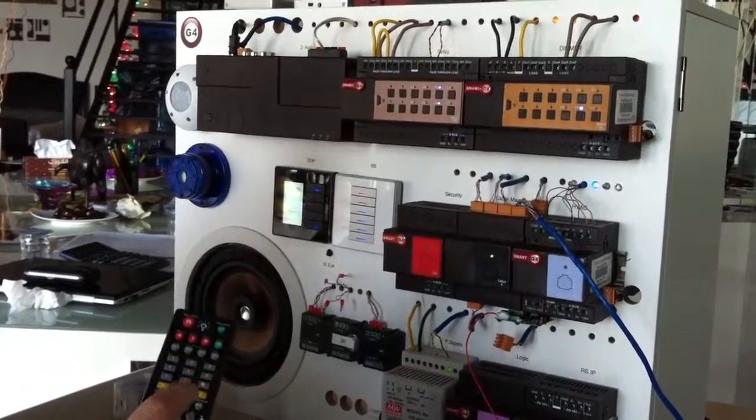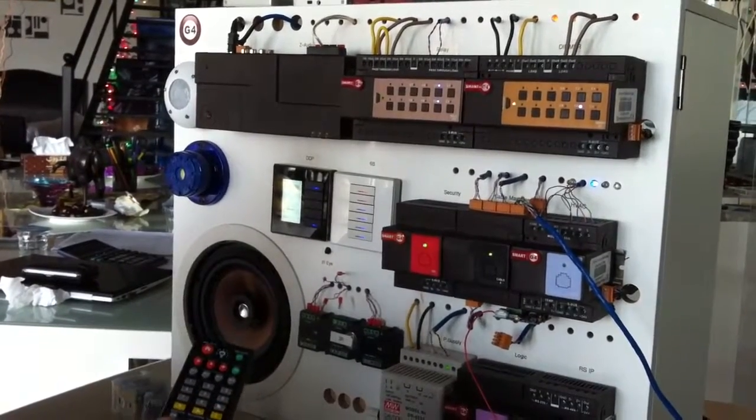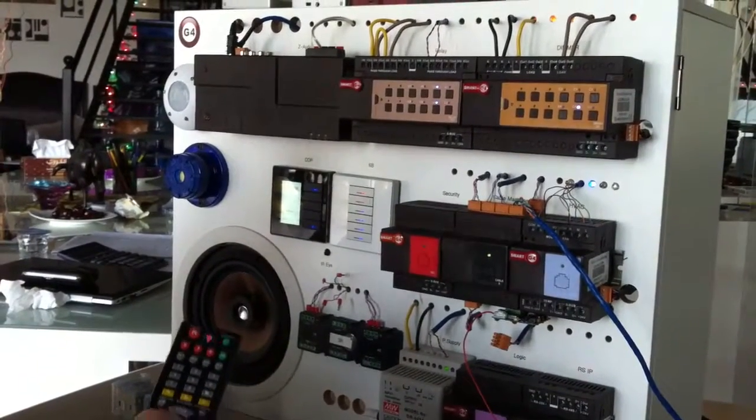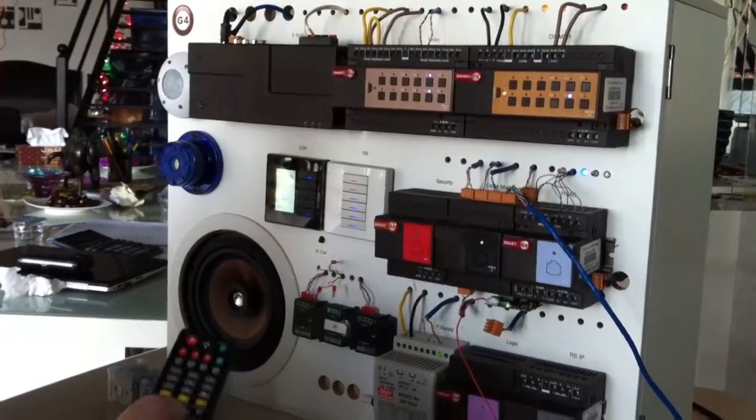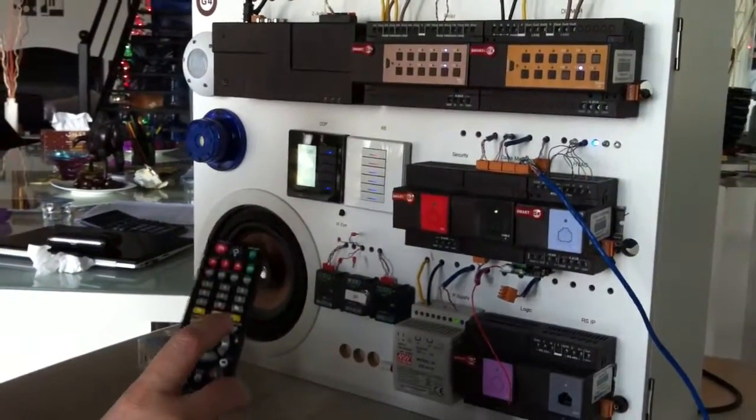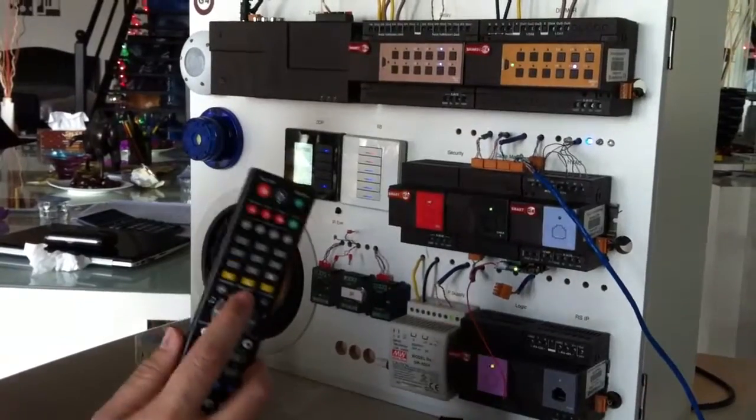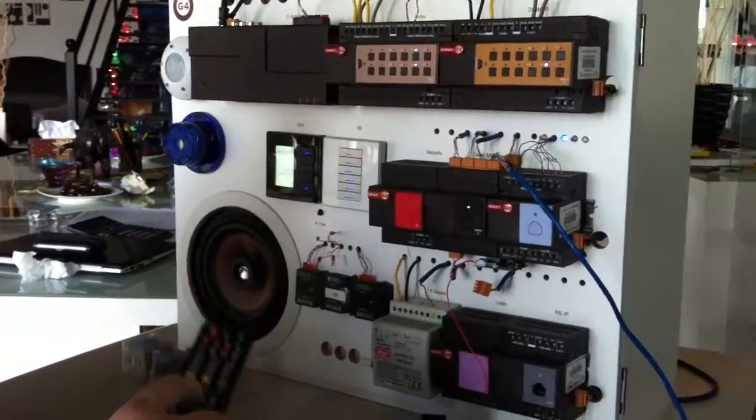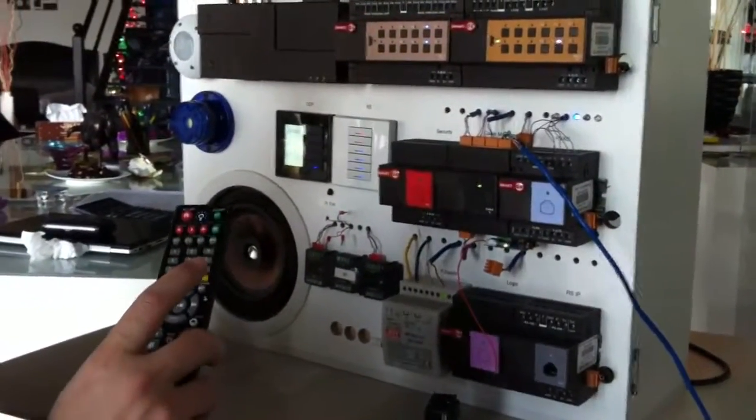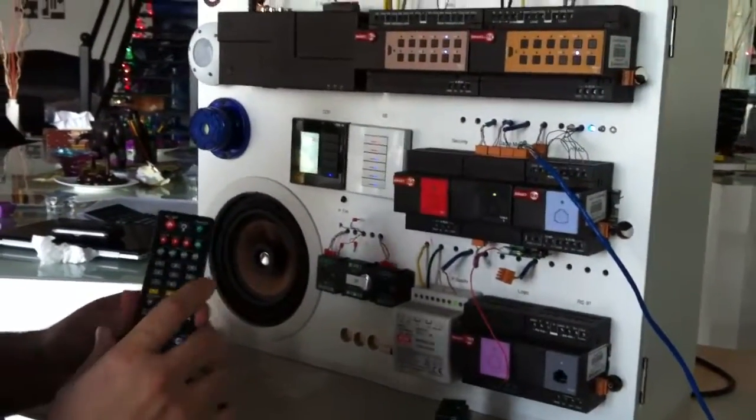Volume up. Volume down. This is how simple it is with the smart bus technology.